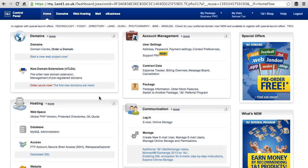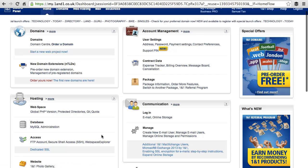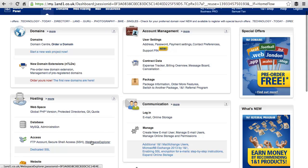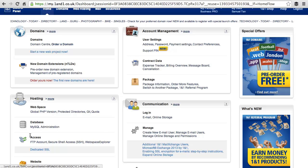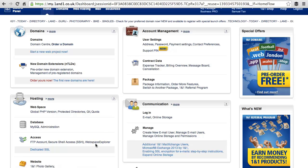On the left column of your control panel, click on Web Space Explorer. This is found under Access.